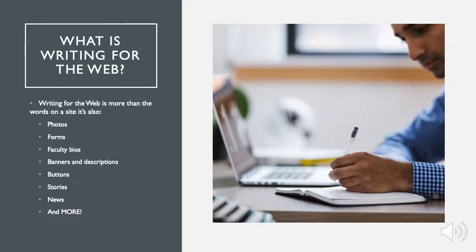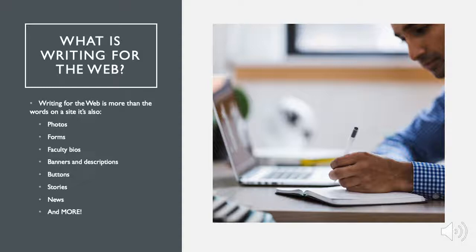What does web content really mean? Well, web content can be referred to as the words on your site, but it really includes anything that's not design structure like photos, forms, faculty bios, banners, descriptions, buttons, stories, news, and more.